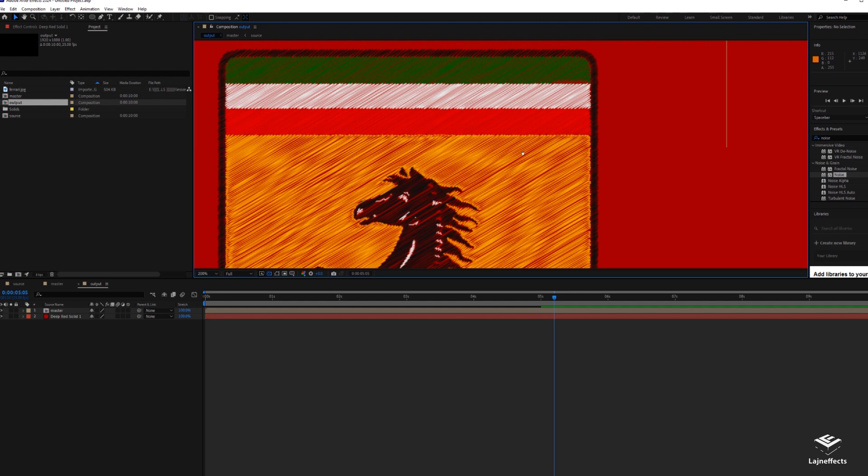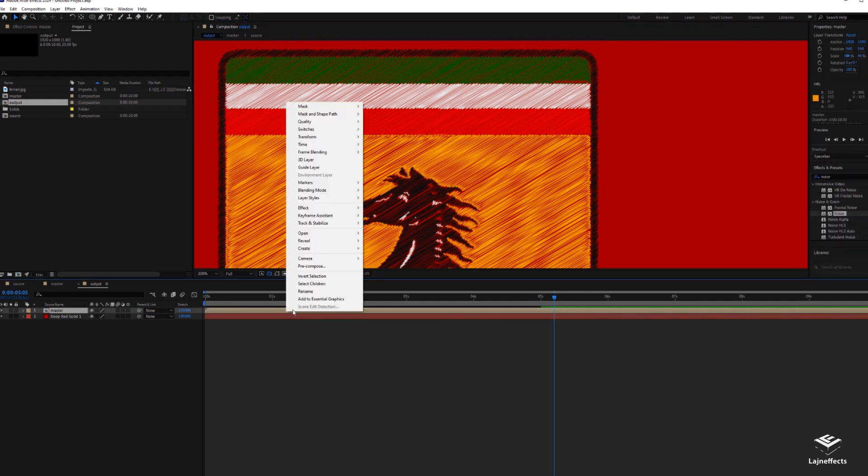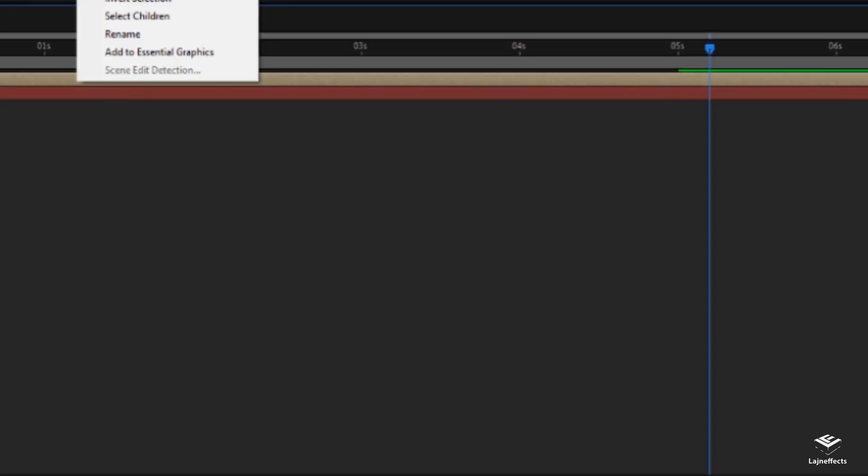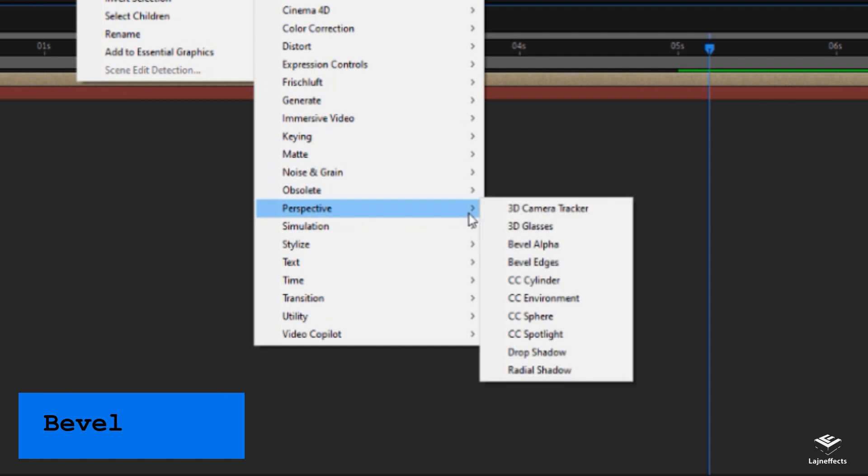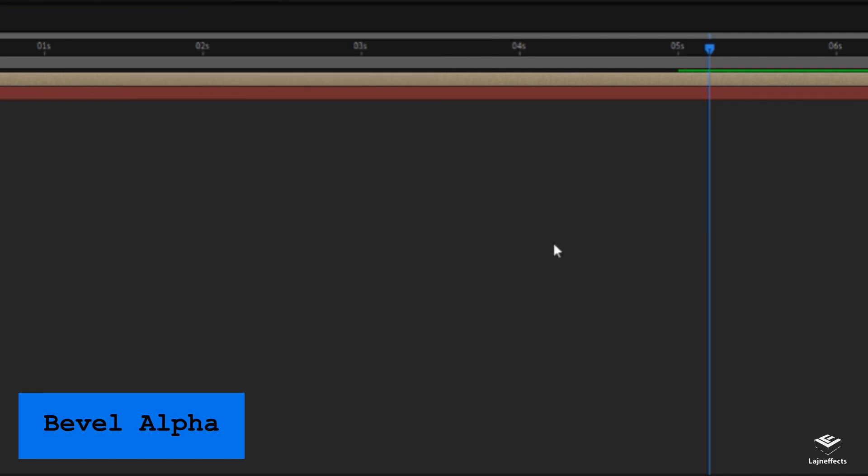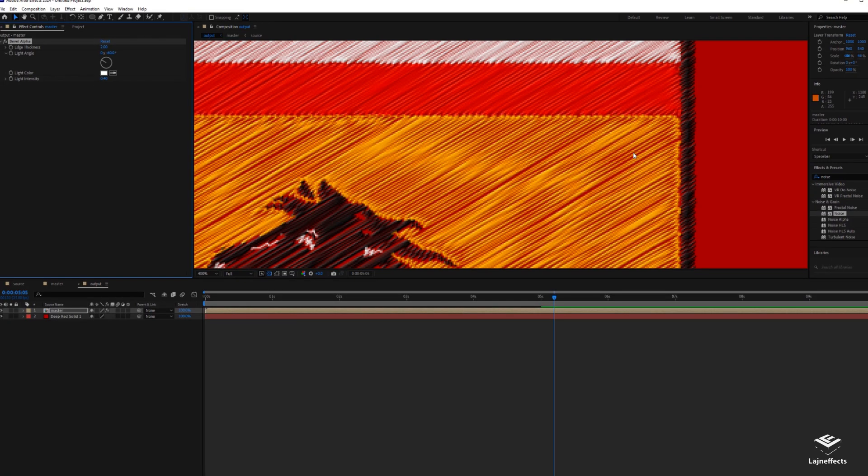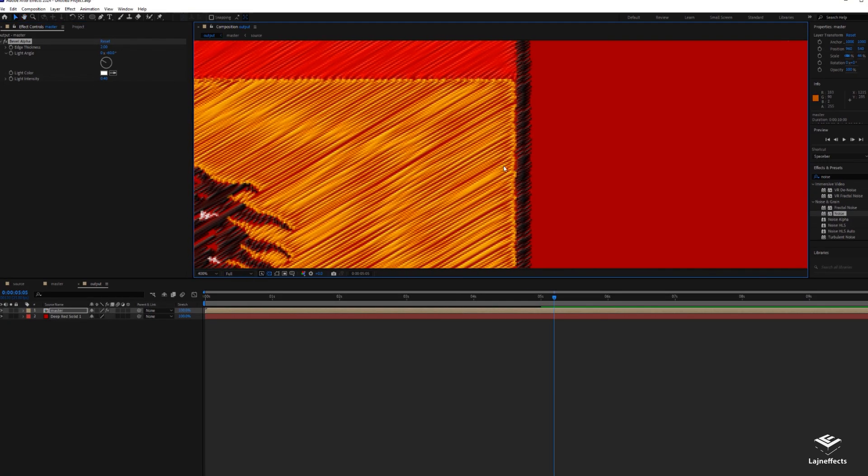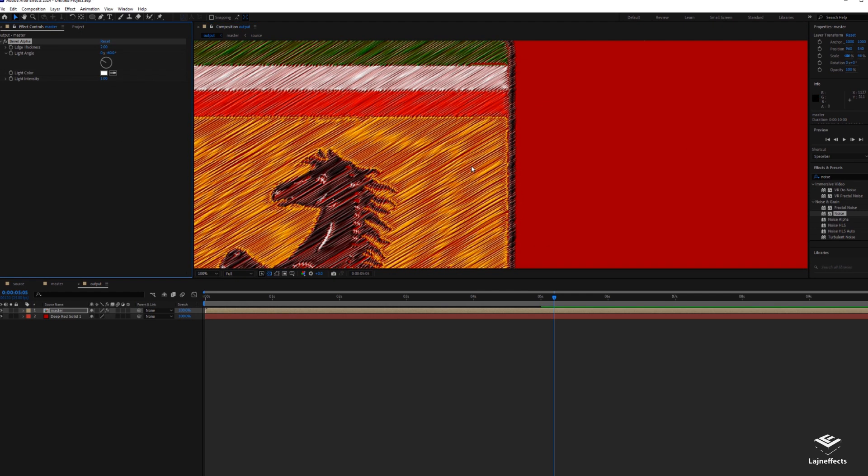Just what we have to do now is to modify the nested composition to create a little bit of realism. To add a Bevel Alpha effect, and you can adjust the settings by increasing the light intensity. Yeah, it's starting to look nice.